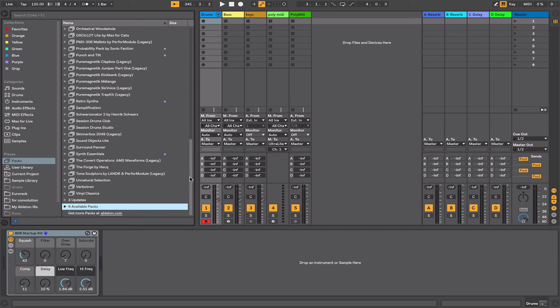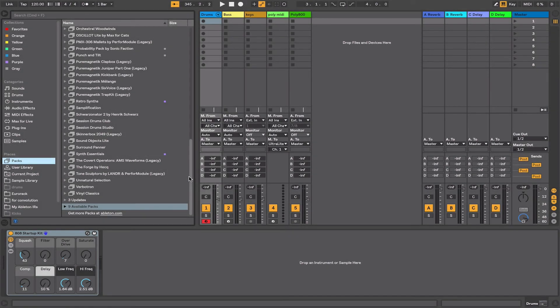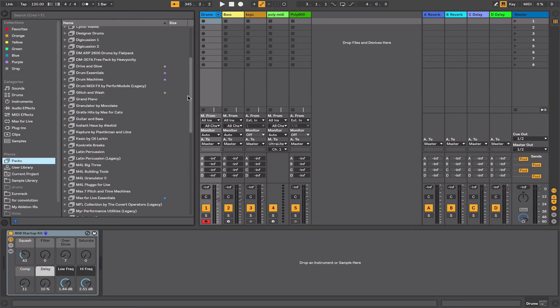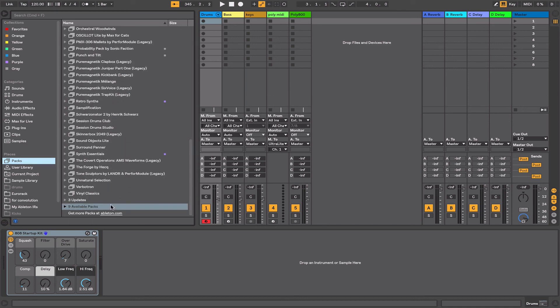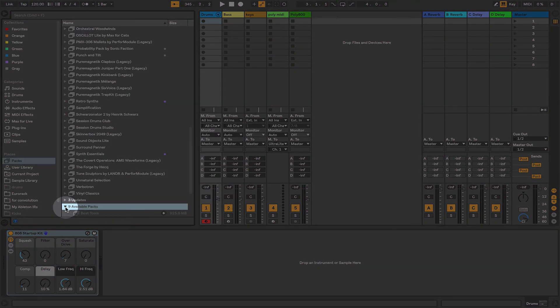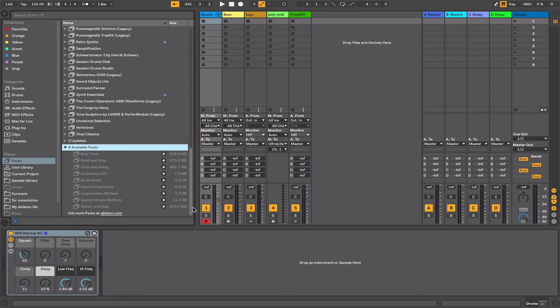When you first install Ableton the sound library that it comes with is fairly limited, but you can quickly expand on that by installing additional live packs. To access the live packs you go into your packs section here in the browser. I've got a lot of packs installed, but when you scroll down to the bottom you'll see this available packs here and it will show you any packs that are part of the version of Ableton that you have. So I have Ableton Live Suite, so any packs that I haven't already downloaded that are part of Suite will be listed here.